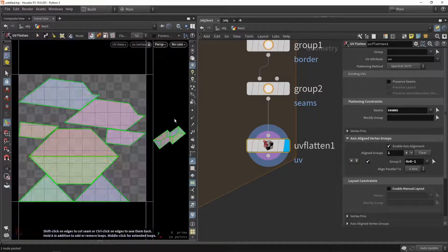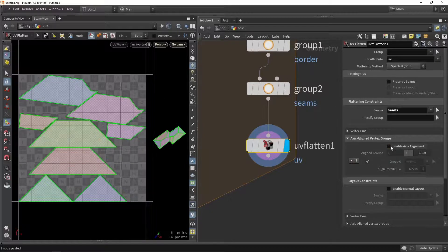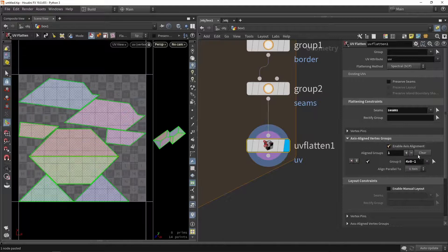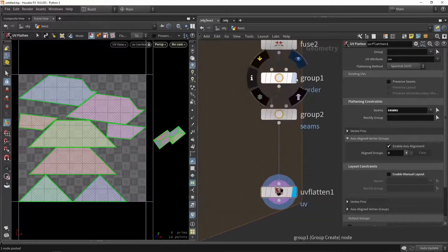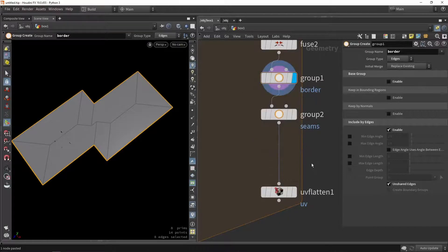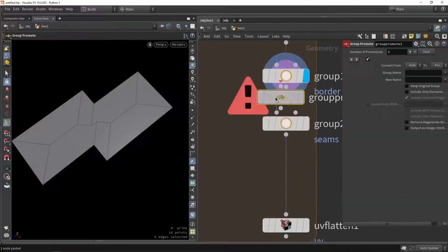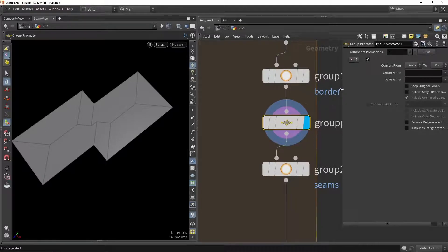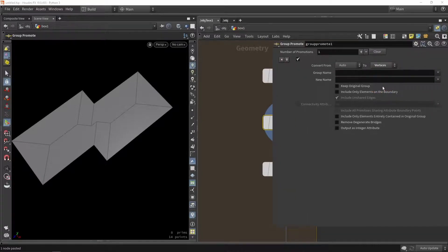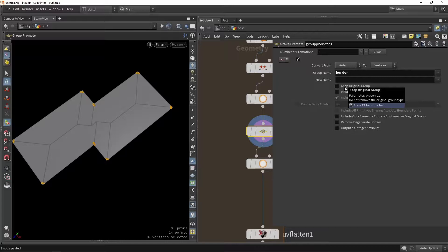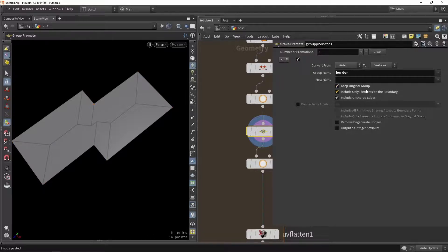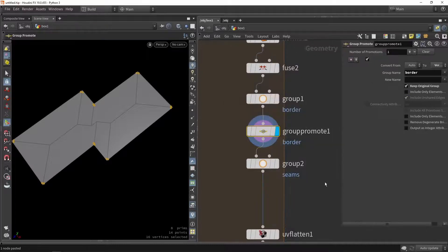We can start selecting stuff here, and as you can see it tries to align that UV part. Of course I'm not going to manually select it, so we can try to use the border group. Before we can use that border group we actually need to do a promotion of the border group — so group promote. We want to promote this group node to a vertex group. So we're going to say promote the border group. We can also say that we want to still keep the original group. Be careful — if I toggle this on you will see that I will remove some of those results.